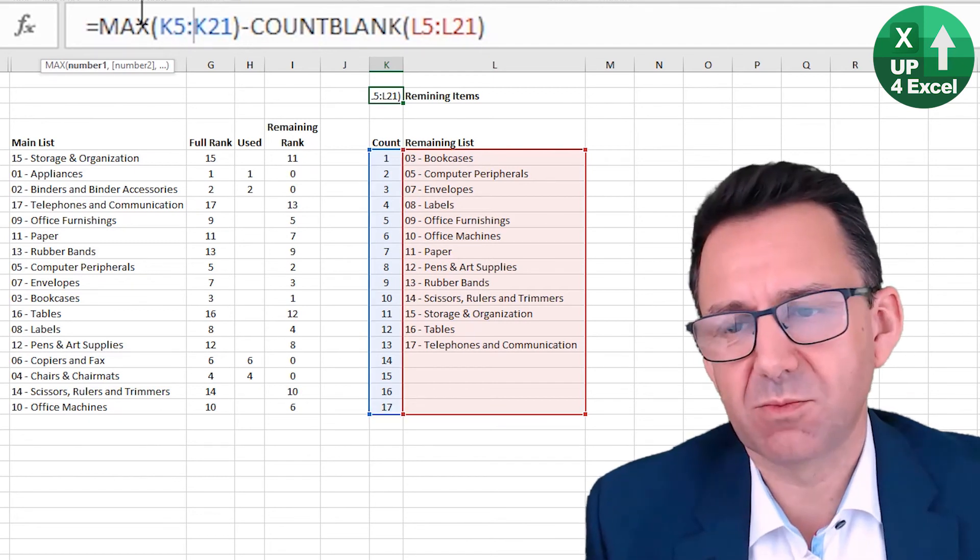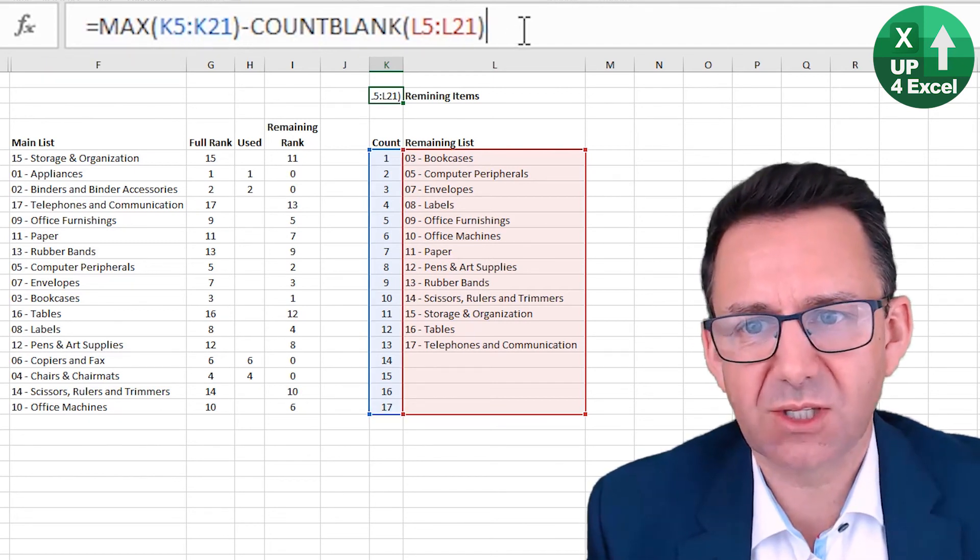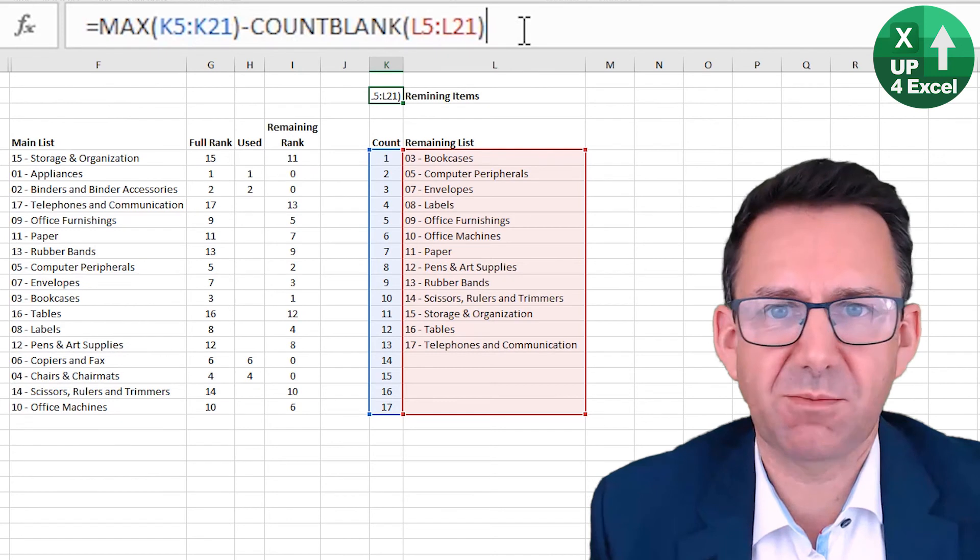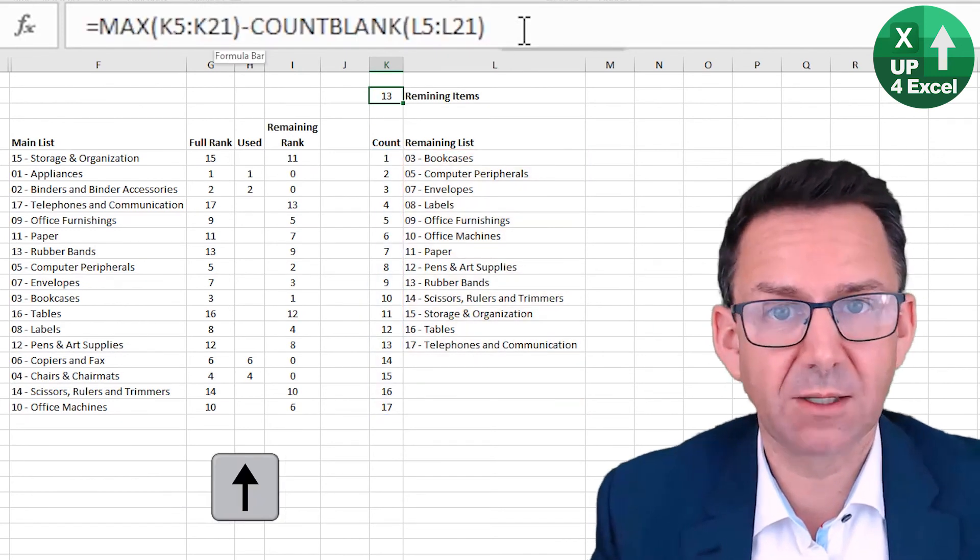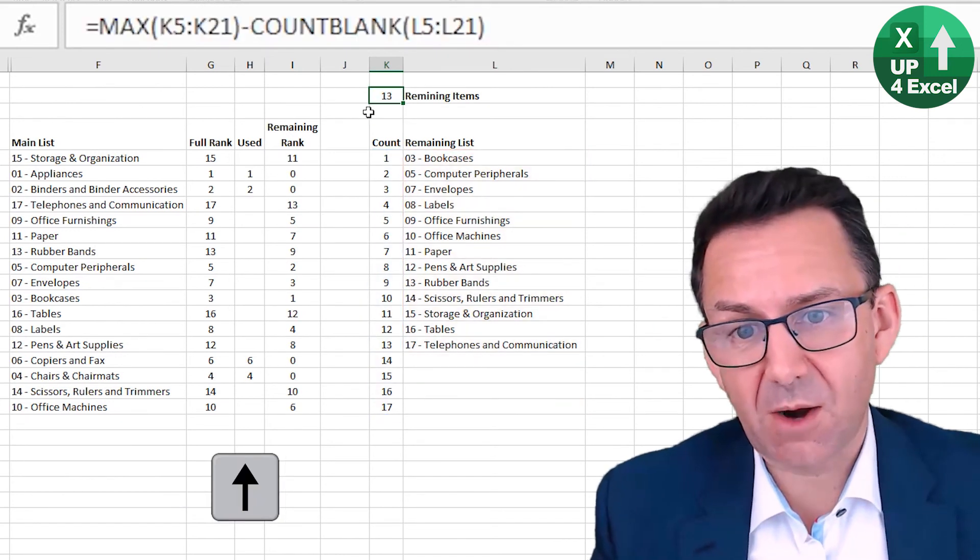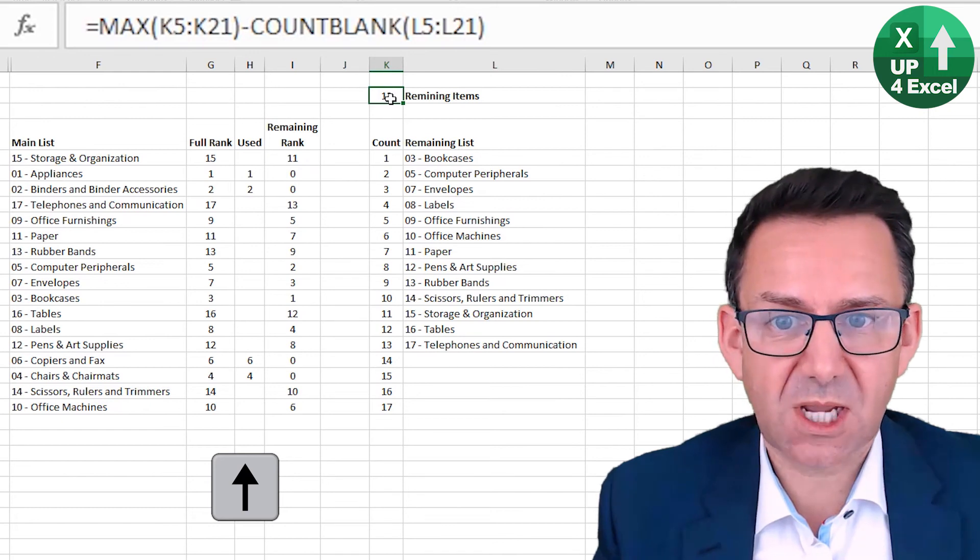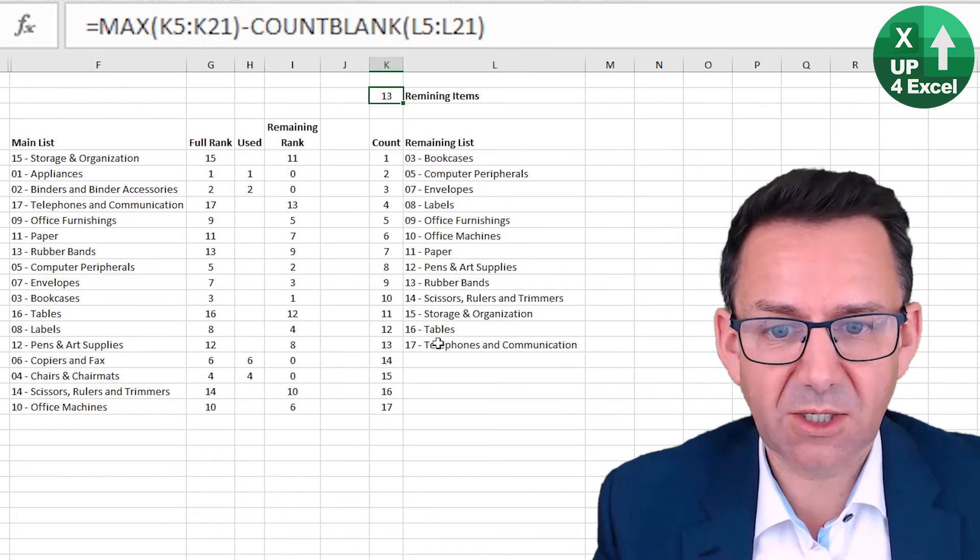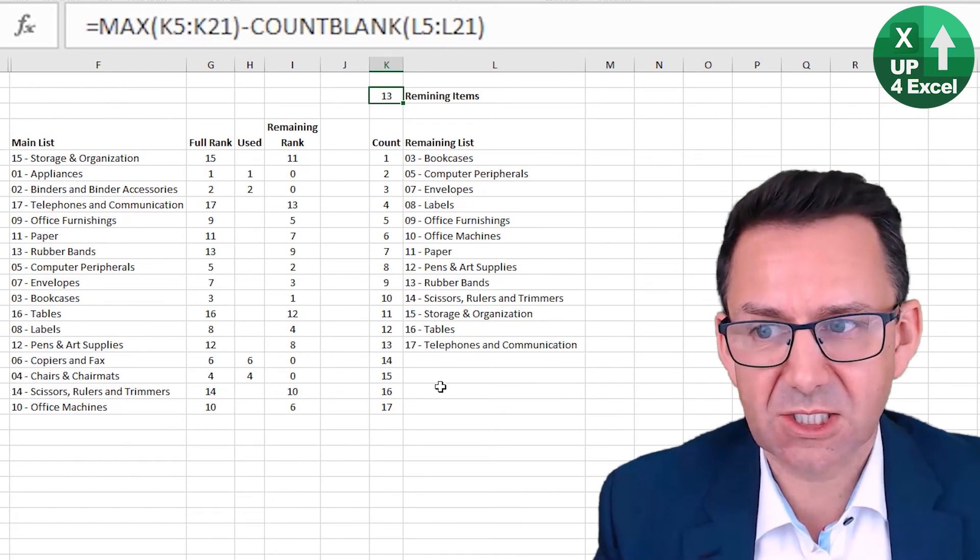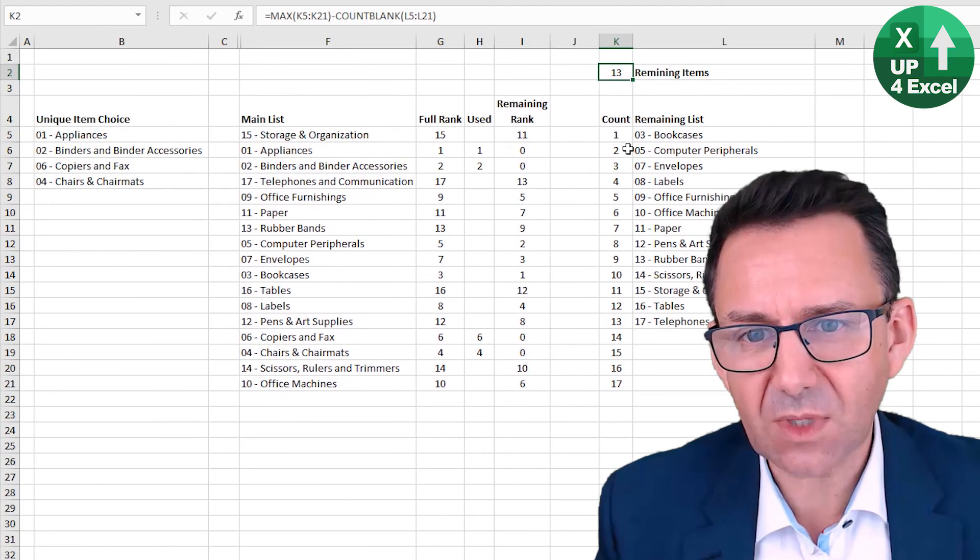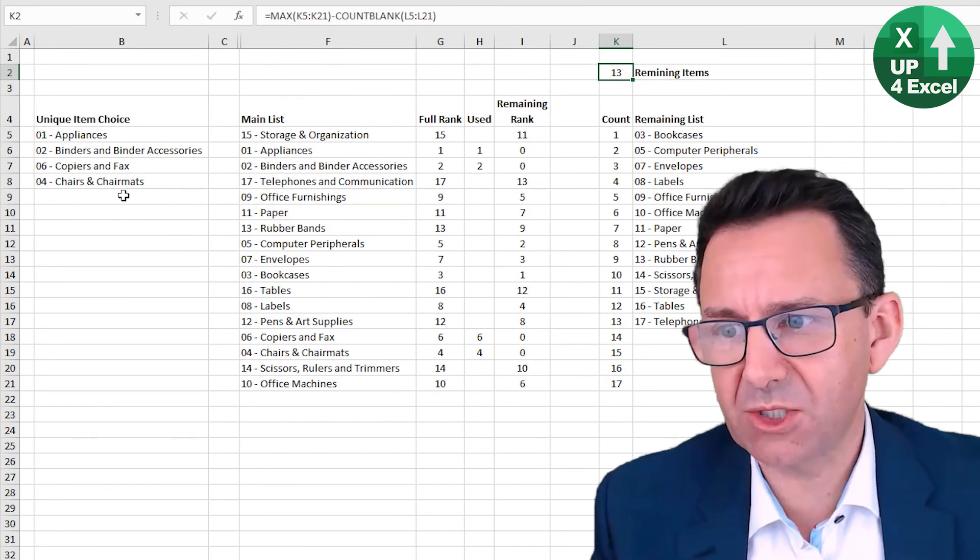We could use a more elaborate formula if we wanted. It doesn't really matter how you achieve it. The key thing is that this number, however you do it, needs to tell you how many items are in this list. And that forms your named range.